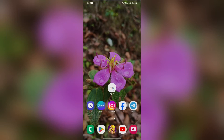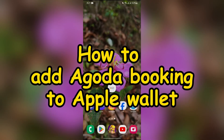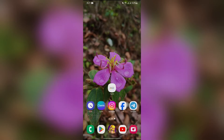Hey guys, welcome back to yet another interesting video of How Logical. In this video I am going to show you how to add Agoda booking to your Apple Wallet. So without any further ado, let's dive right into this exciting video.